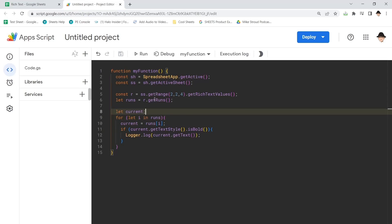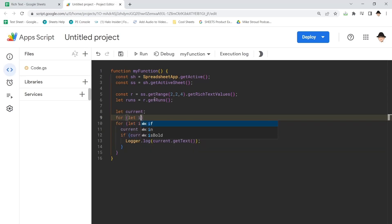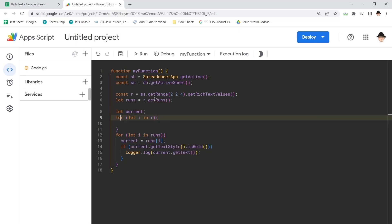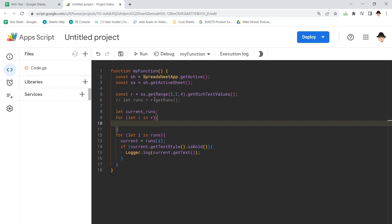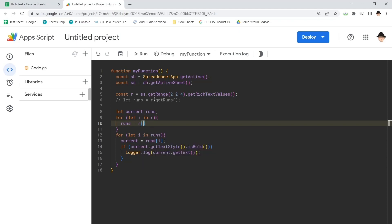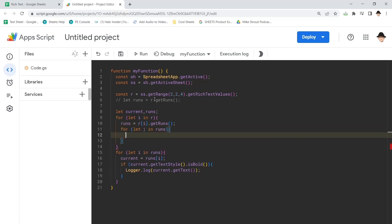So let's go ahead and pop that higher for let I in R. Comment that one out so we're just still missing. Runs equals R I dot get runs. Or let J and runs. See that? We need these two loops to go through the rows and the sets.